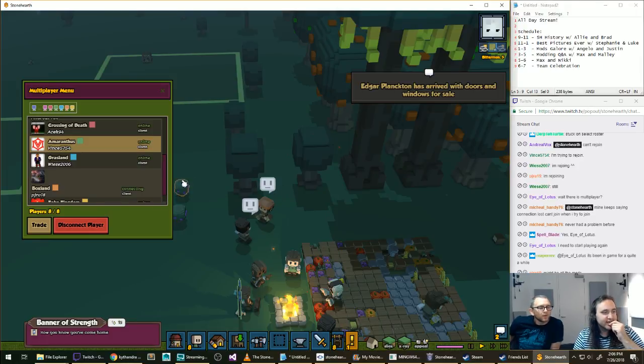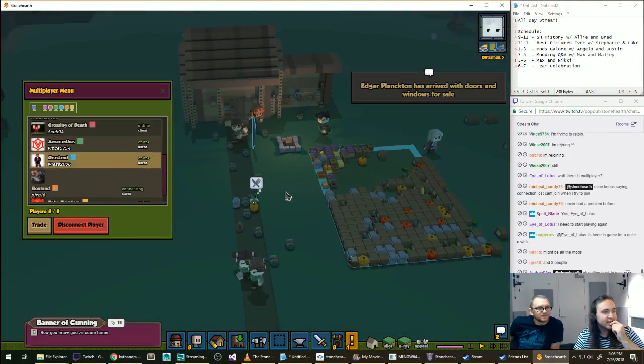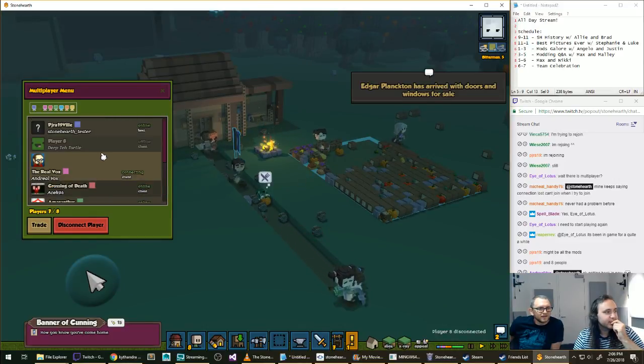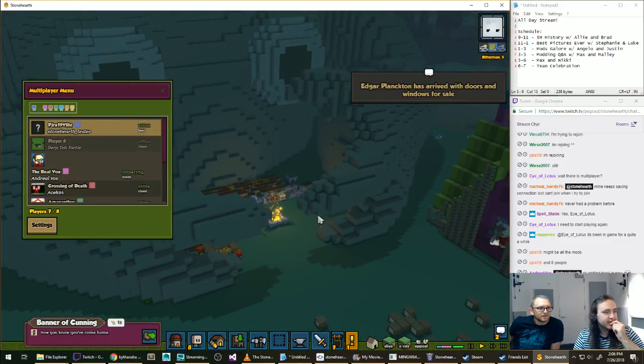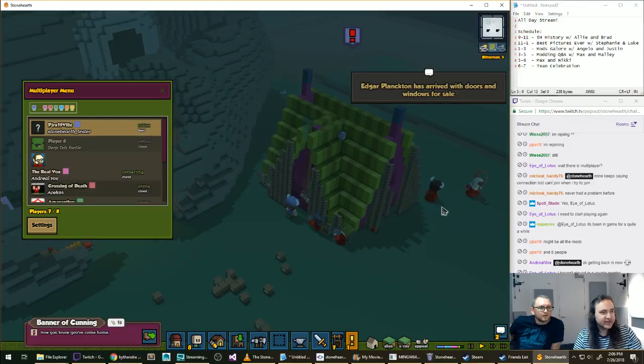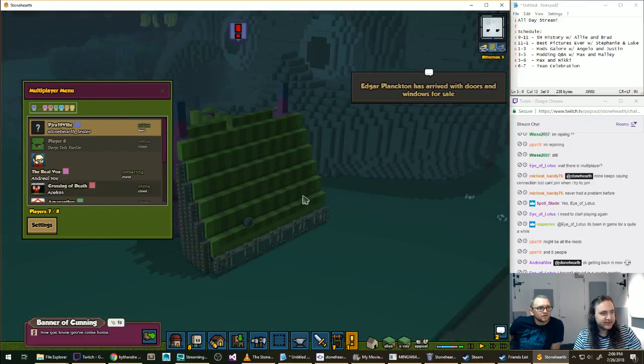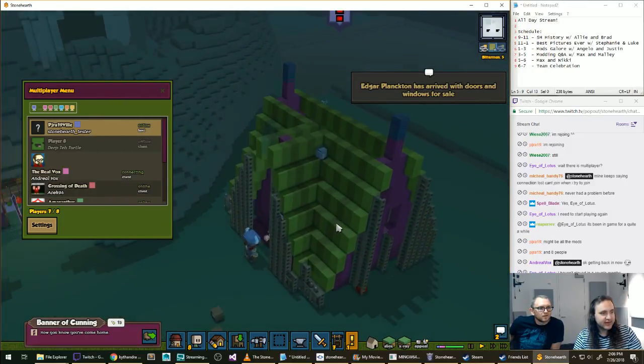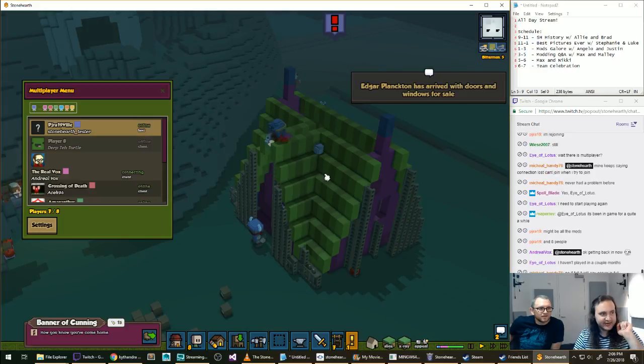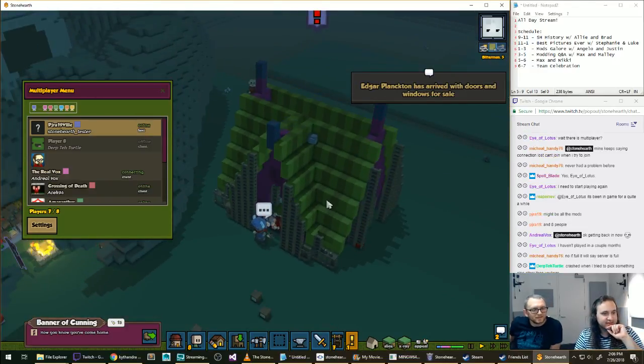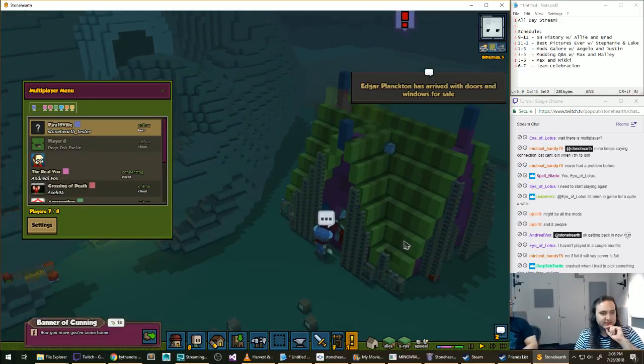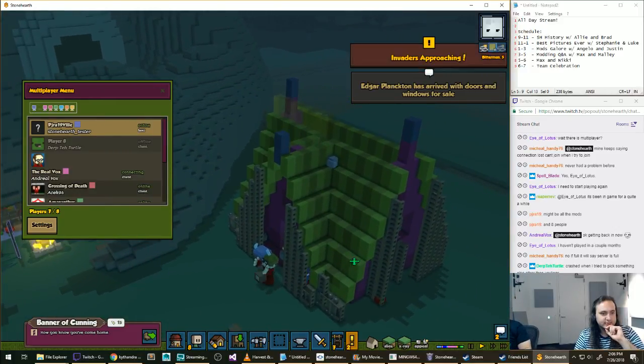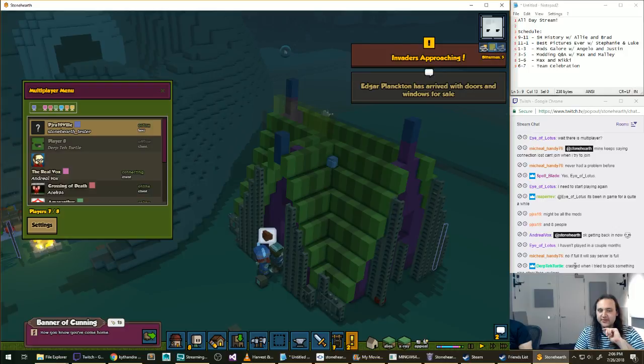Might be all the mods. I wonder why the template is blinking red. Seems like things are working. Look, they're building the... I like this watermelon house, by the way. Yeah. I like the dithering, or whatever you call that. The differentiation in the color.